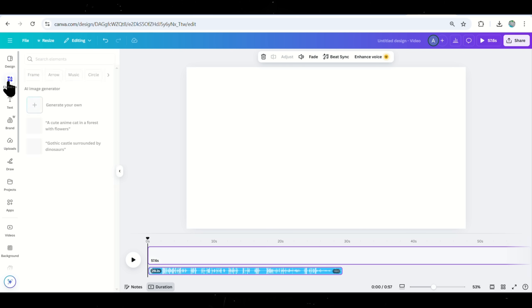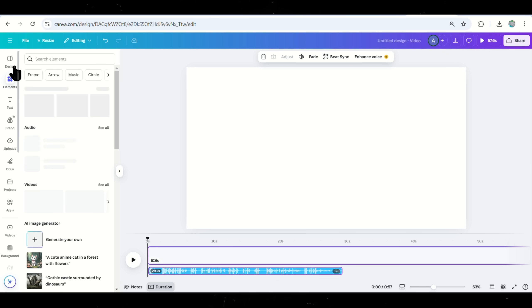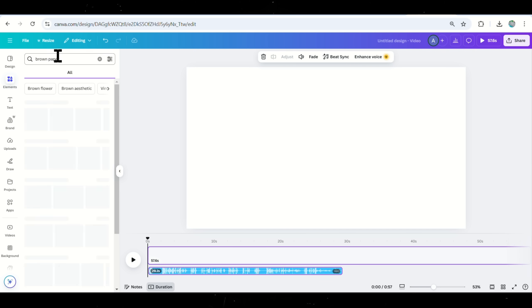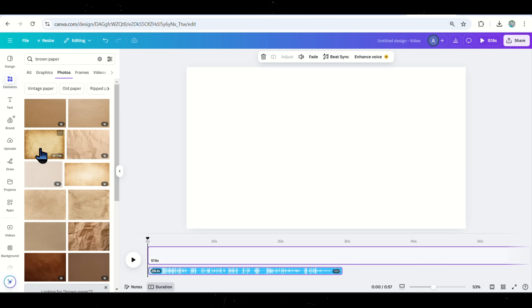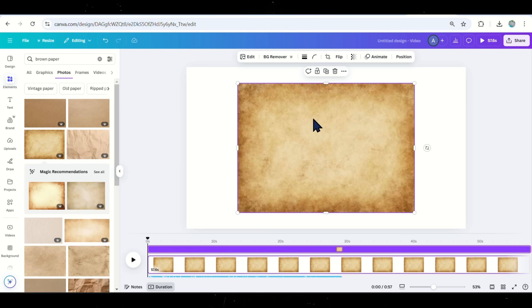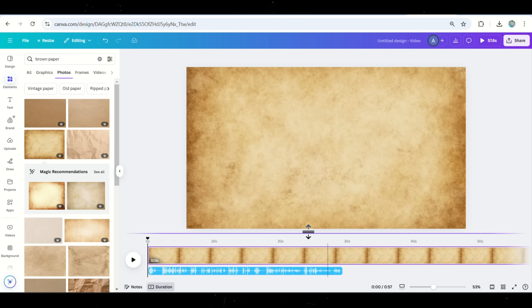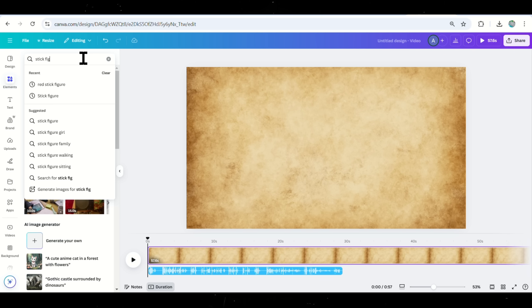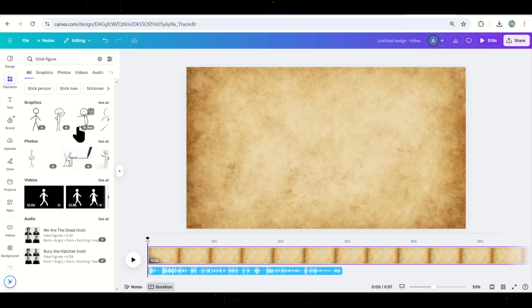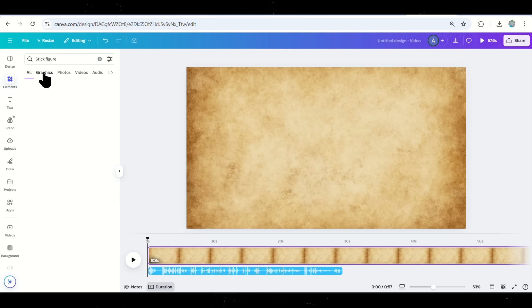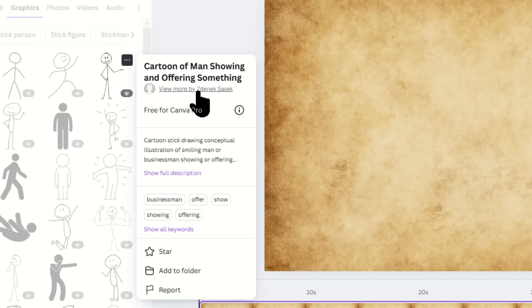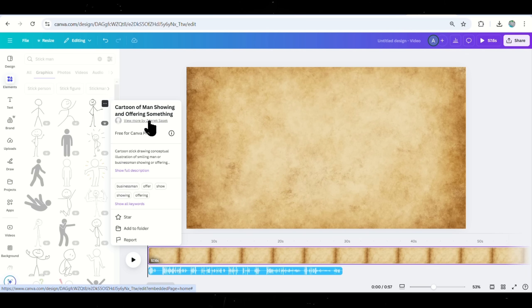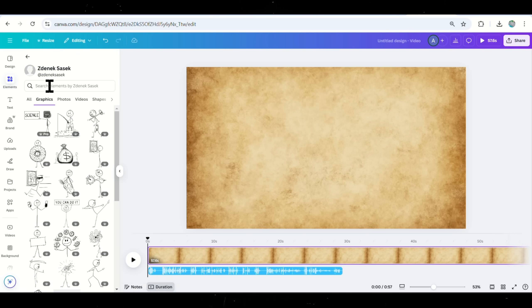Now it's time to create the animations. Click on the Elements tab on the left. Search for brown paper and select a design that looks good to use as the background. Go back to the search bar and type Stick Figure. You'll see many options, but I highly recommend using Elements by Zdenek Sasek. Click on View More by Zdenek Sasek to access all his animated figures.